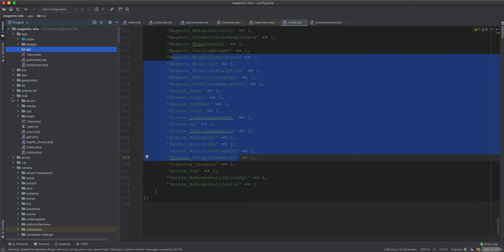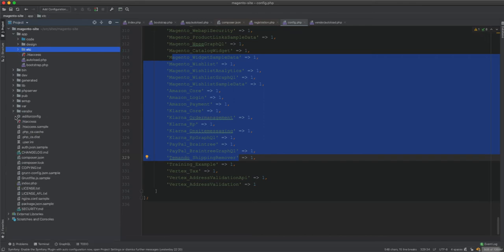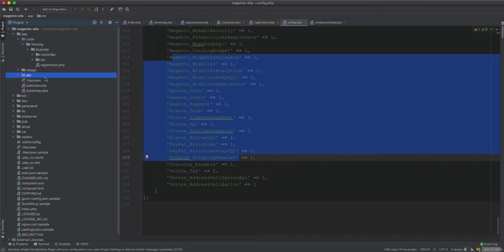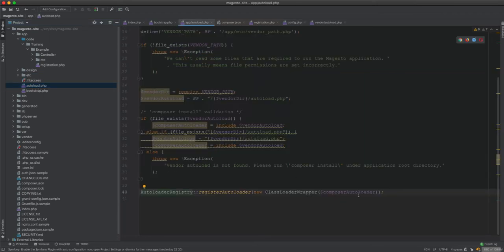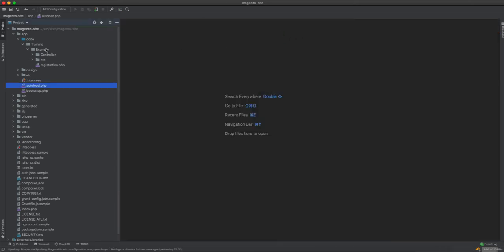This is how modules are registered and then put into config.php as configuration. For vendor modules, we don't need to worry about how they are implemented because they are all third-party or Magento core. We just use them, extend them within our app/code modules, or create new modules that depend on them. In this way Magento requires autoload and registers those vendor modules.